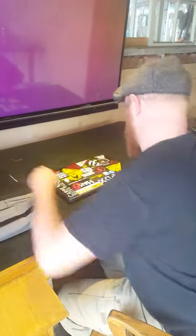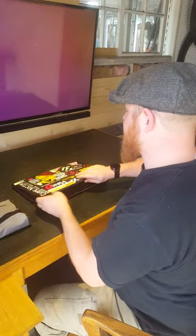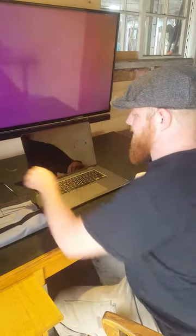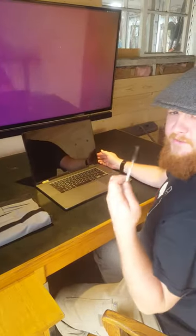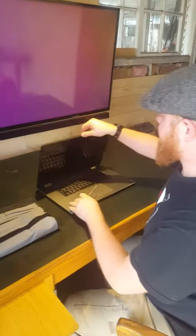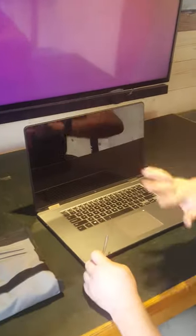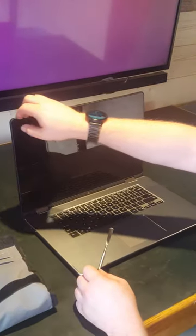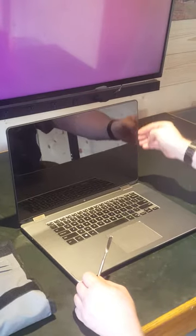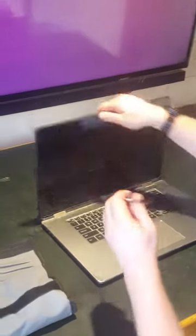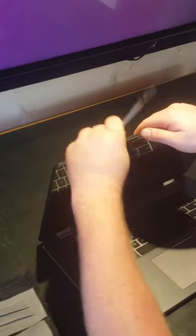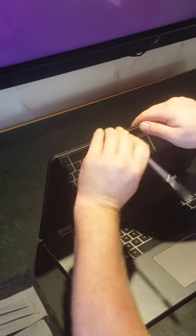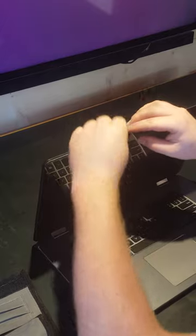So to get started, I want to show you how to take this apart. Basically what you do is you take your flat tool—this will work on most laptops. You should probably look at the service manual for your given laptop to figure out how to get into the screen, but on this one it's actually pretty simple. You just take the tool here and find a spot where it'll go through, and then you very gently pry.